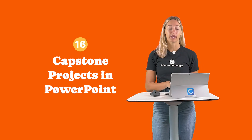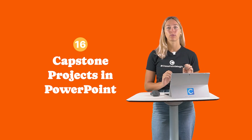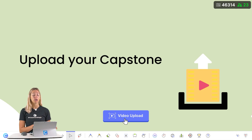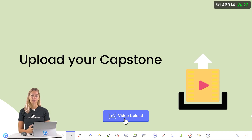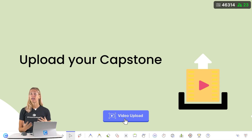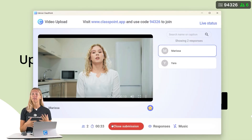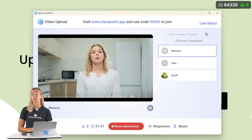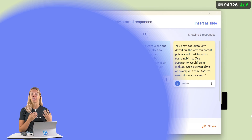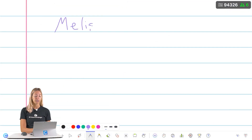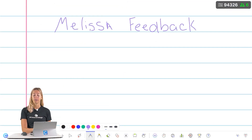Number 16: Submit capstone projects right within PowerPoint. Students can conveniently upload their capstone in the format of videos or vlogs using the video upload question type. This allows for easy sharing during a presentation, and after the presentation, you can get feedback from the whole class with a short answer question type or by leaving annotations right on your slide.